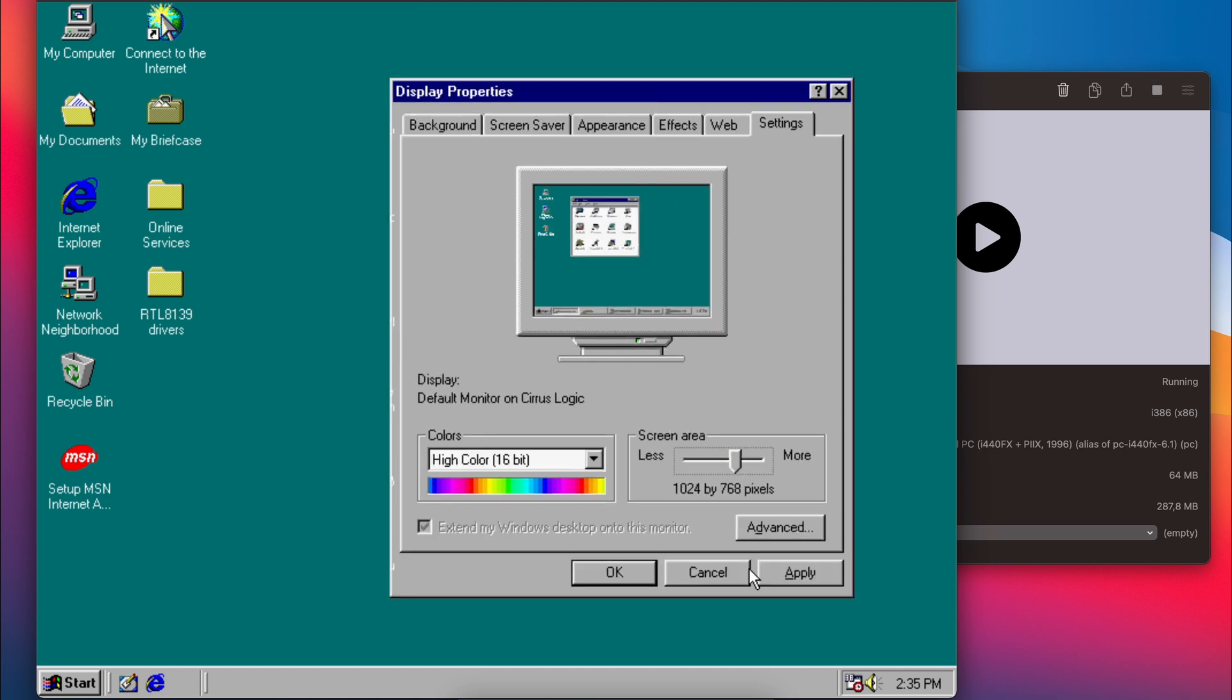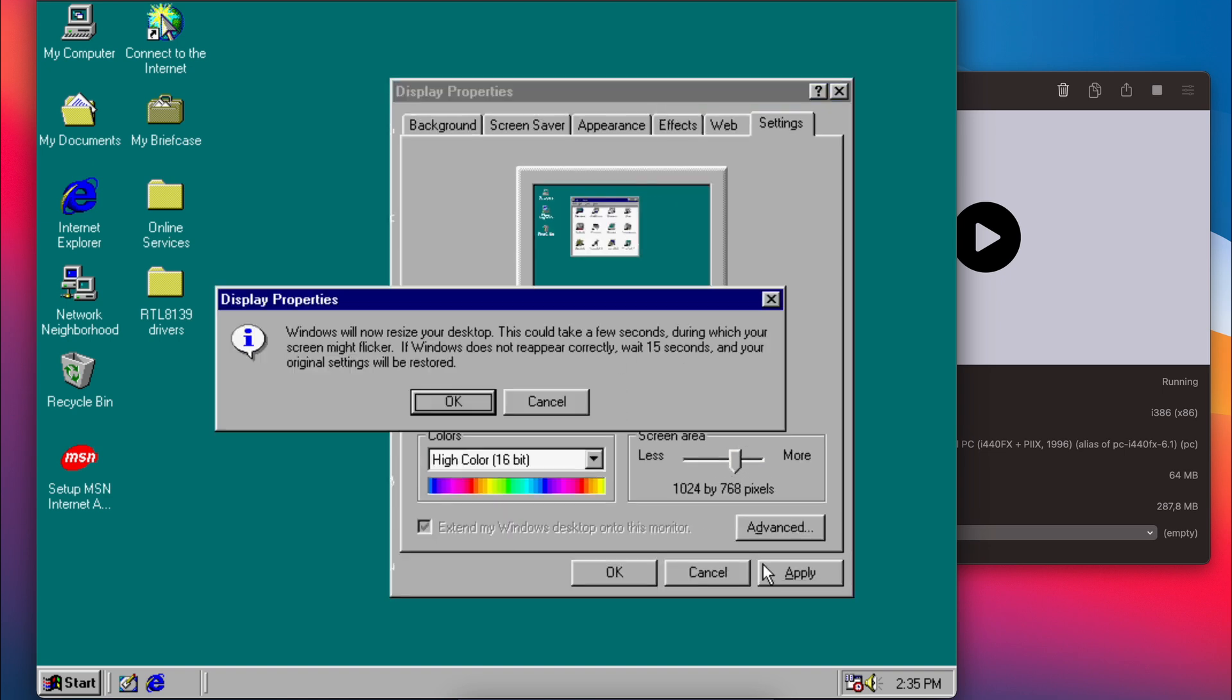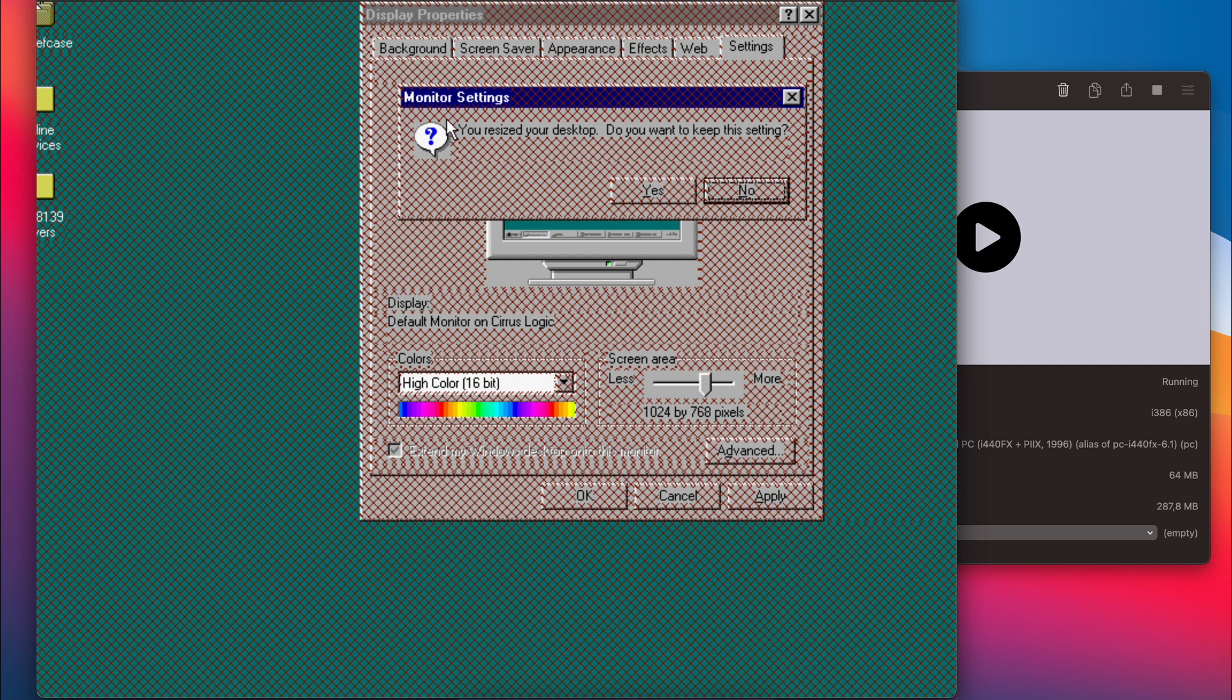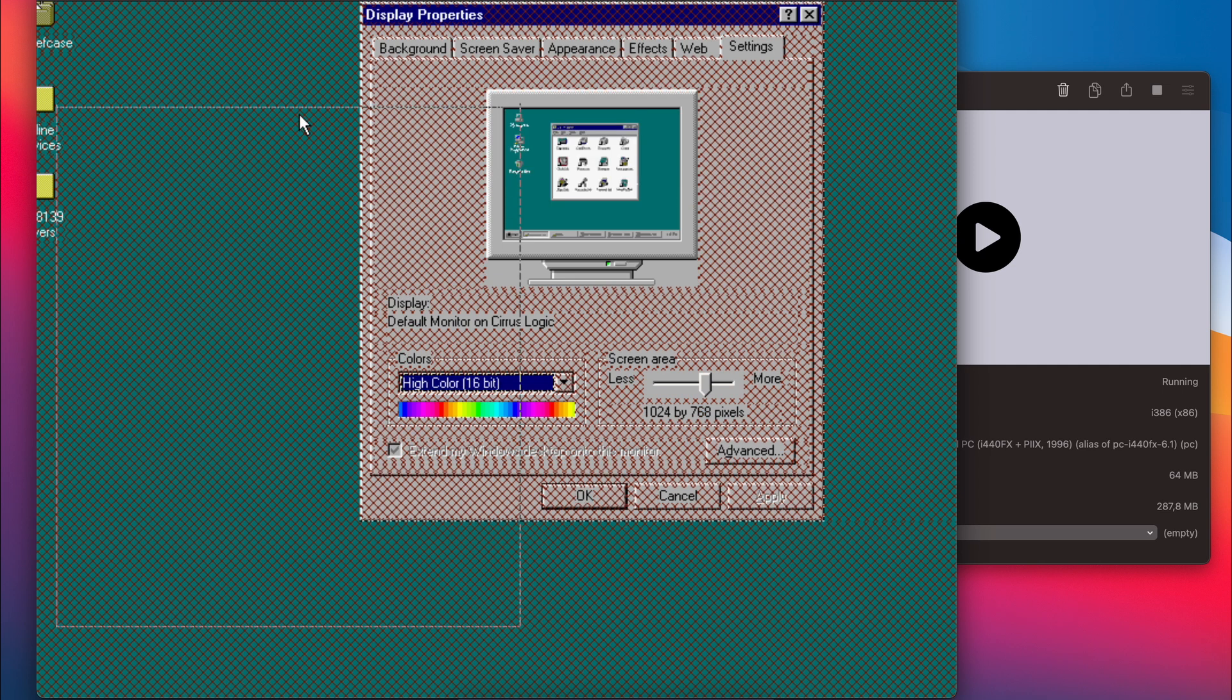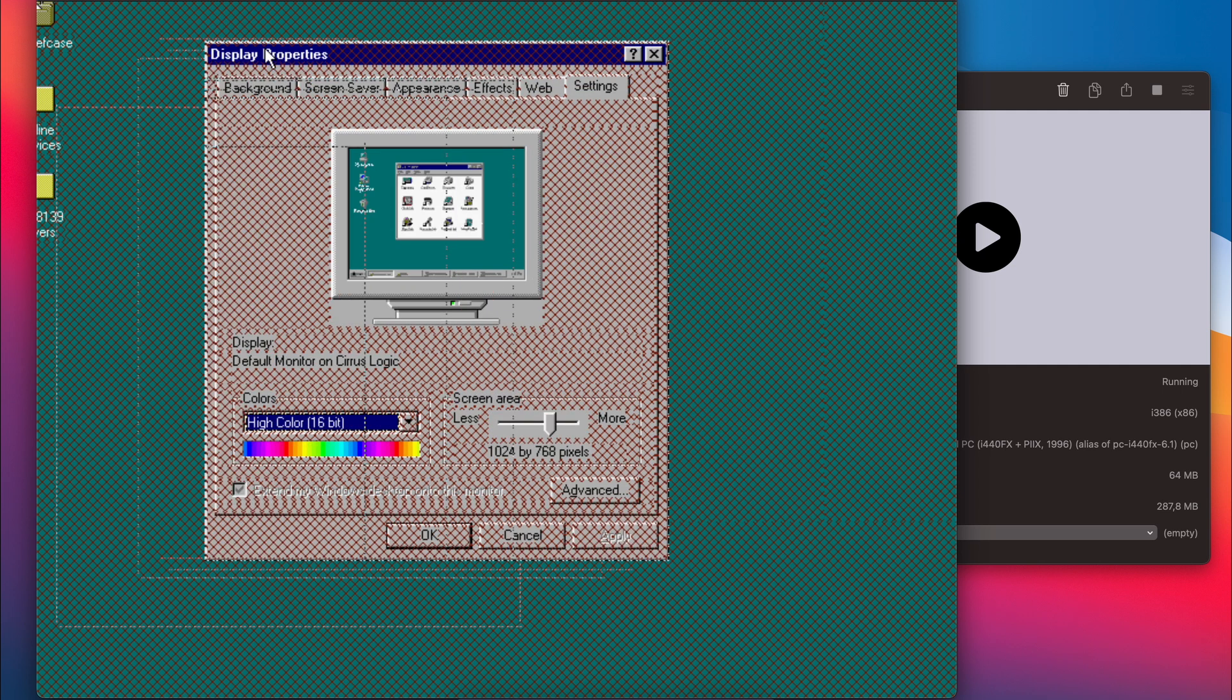But when trying to set the resolution higher, for example 1024 by 768, you can see that things do not look as expected.